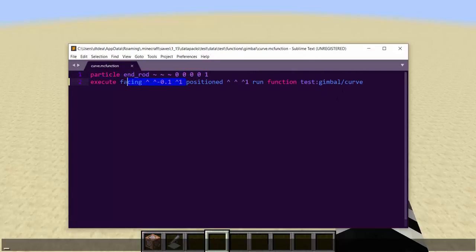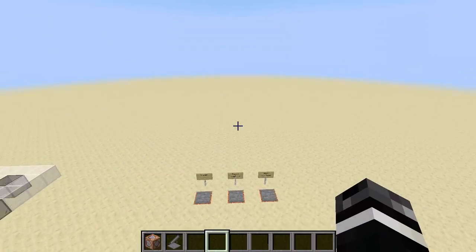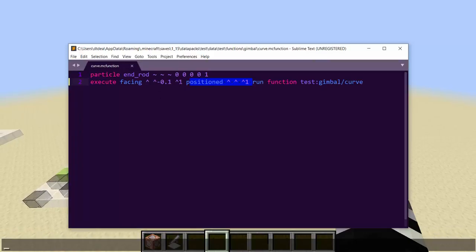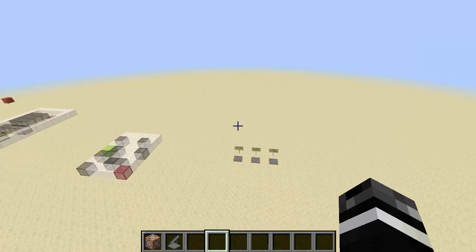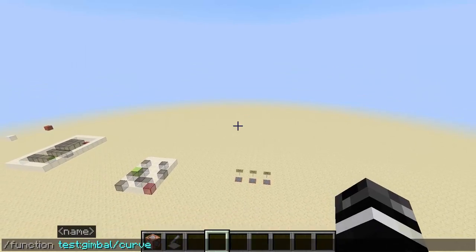So if you use facing before you do the position — this is going to face one block point one blocks down and one block in front, and then position one block in front — it'll execute the next command one block in this direction. So this will get you to rotate, and this will get you to move forward. You might be able to just pop this in here instead, but I don't think that works that way. But what that actually does is really interesting.